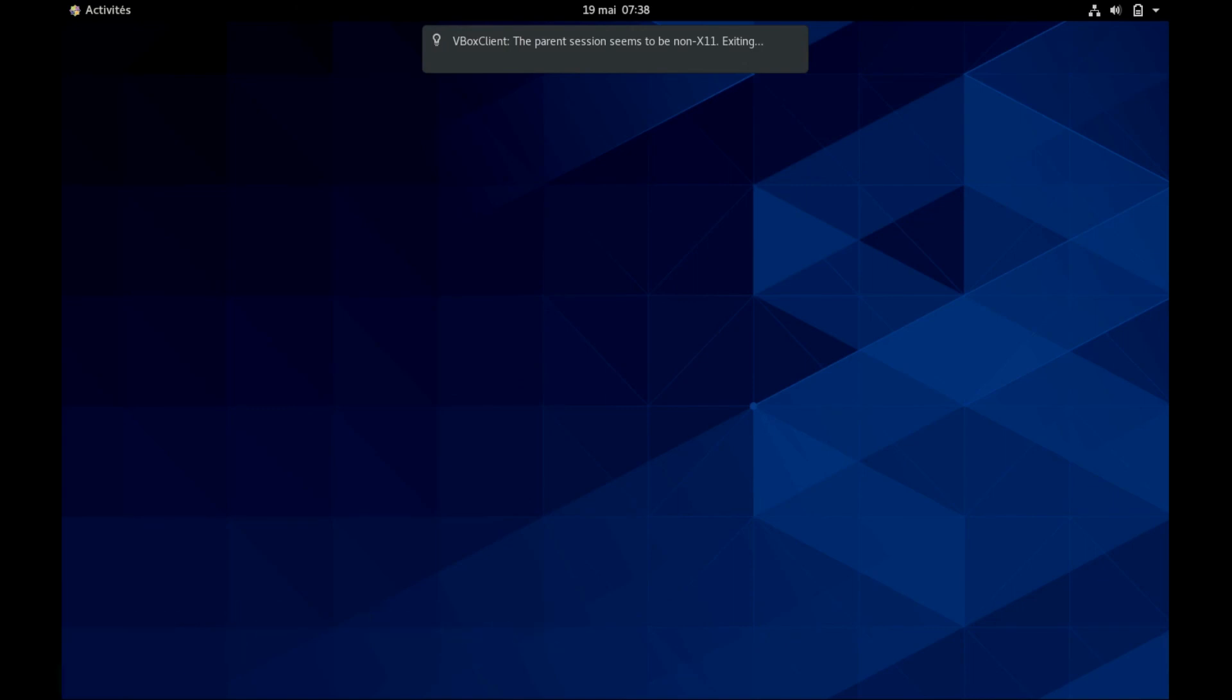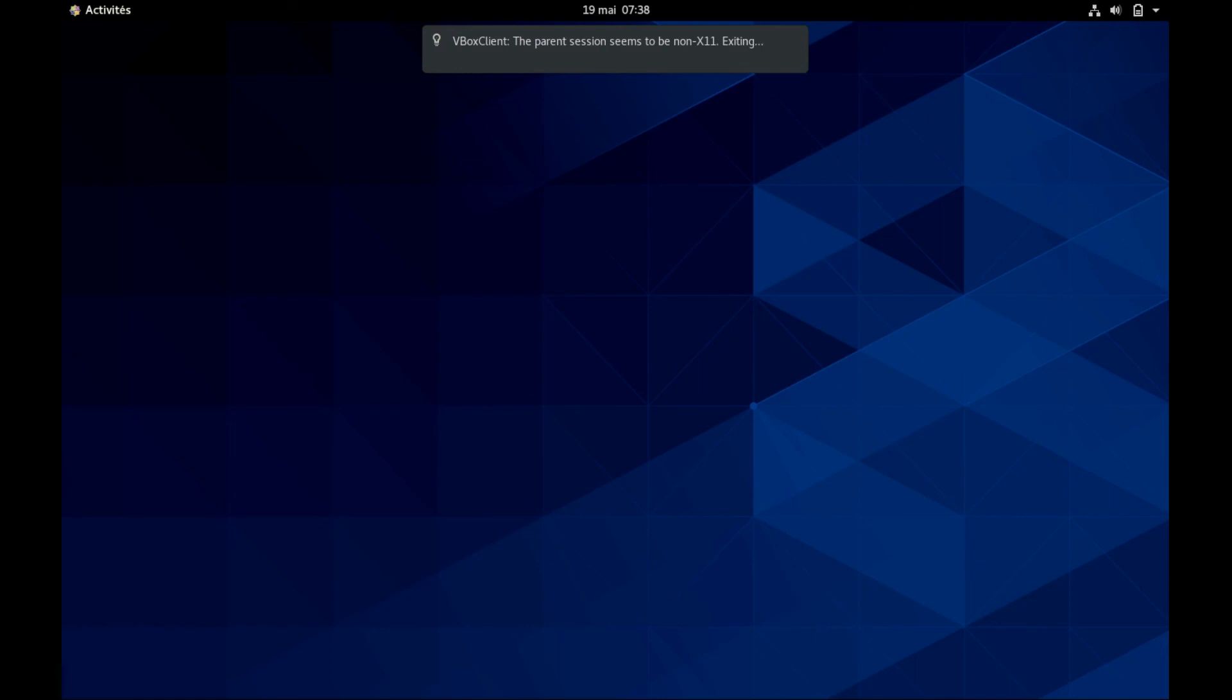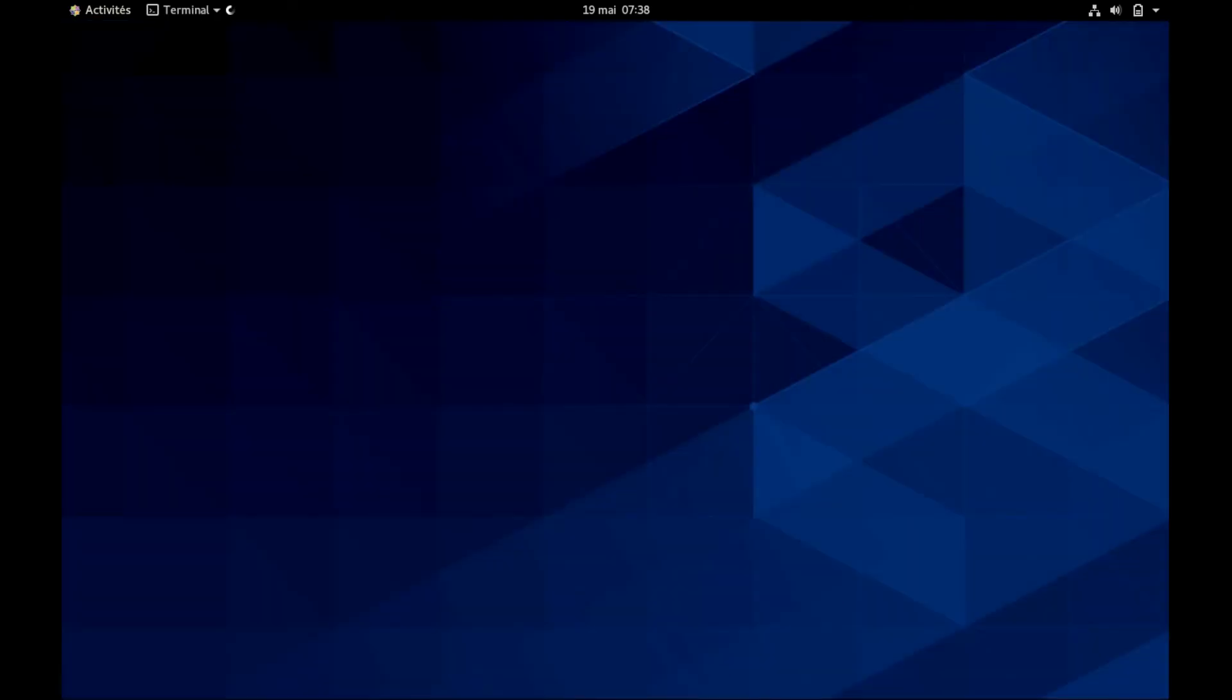So once your computer is rebooted, you will be able to run Gaussian by just going to a terminal and typing G09 followed by your input file. If I just type G09, it says entering Gaussian system.